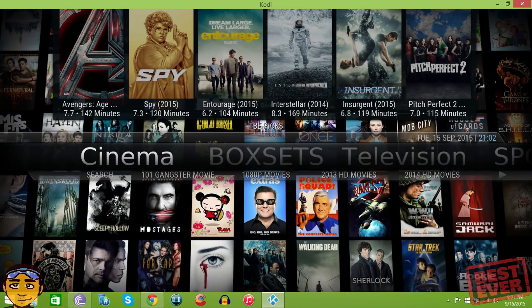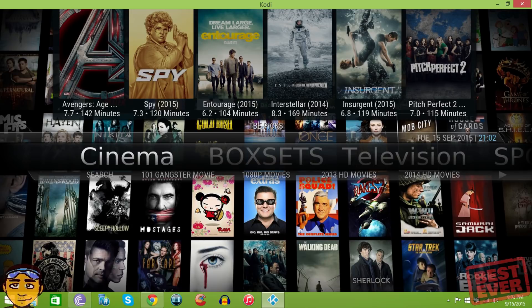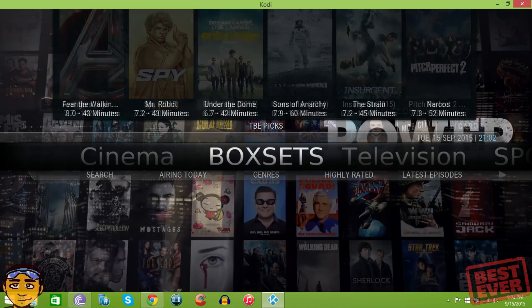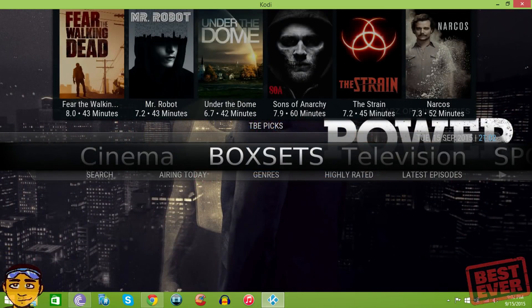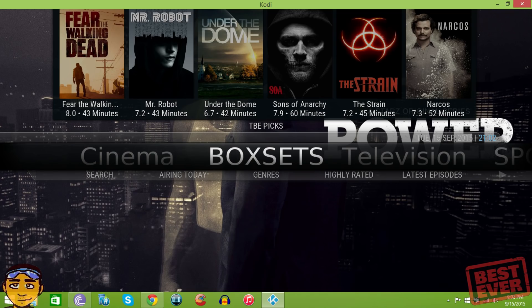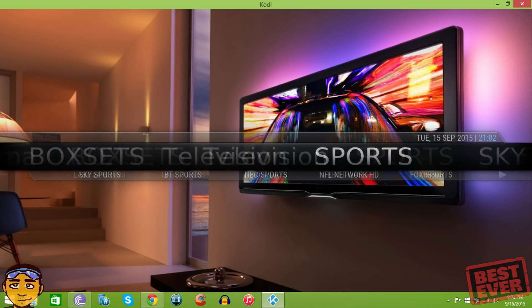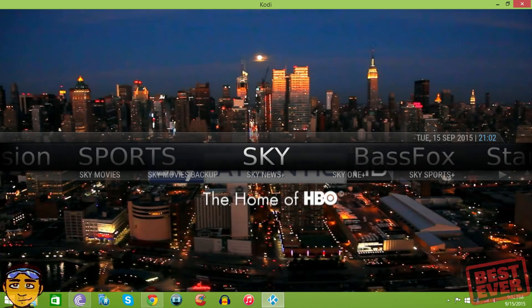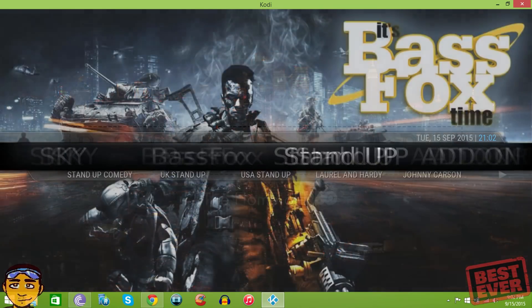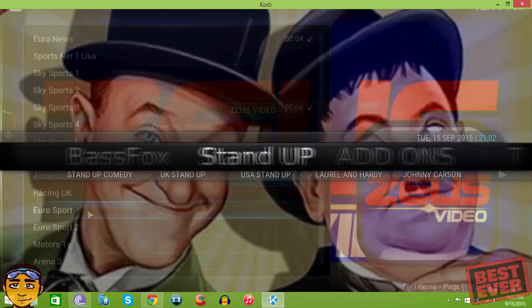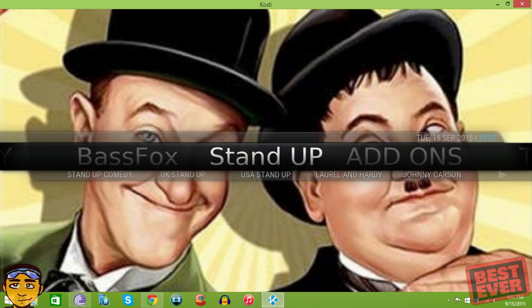You can see that the creator Tony Korn has all these cinema areas where it uses different add-ons that are already installed on the build to give you a better organized selection of things - television, sports, Sky Sports and all them different things, stand-up comedy, movies, jokes or whatever.